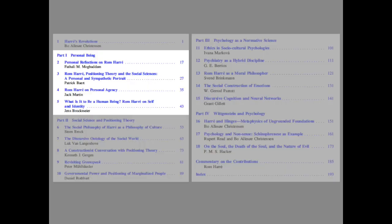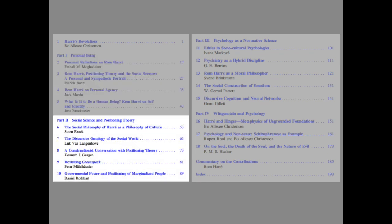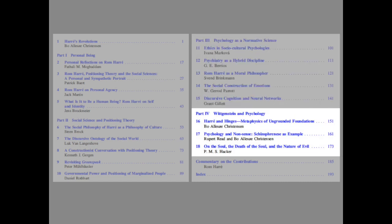We also read that the second cognitive revolution can be identified as the discursive turn, and we read about several implications of this turn in the study of psychology. The first chapter introduces the rest of the book and prepares us by saying that there are four groups of topics: personal being, social science and positioning theory, psychology as a normative science, and finally, Wittgenstein and psychology.